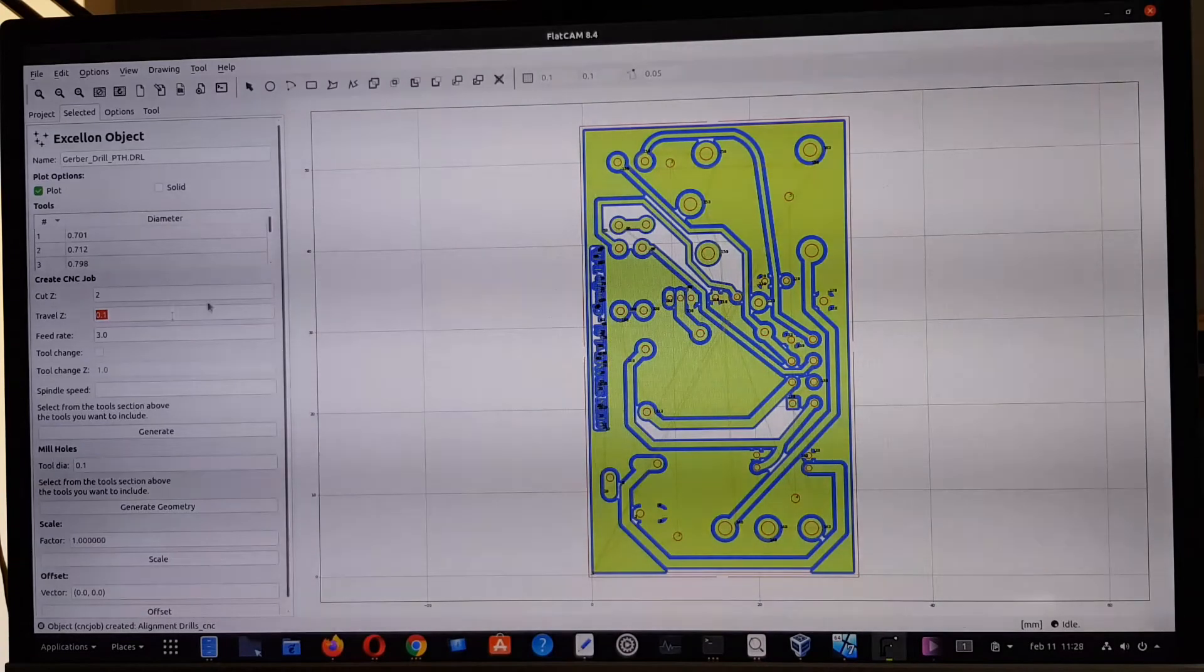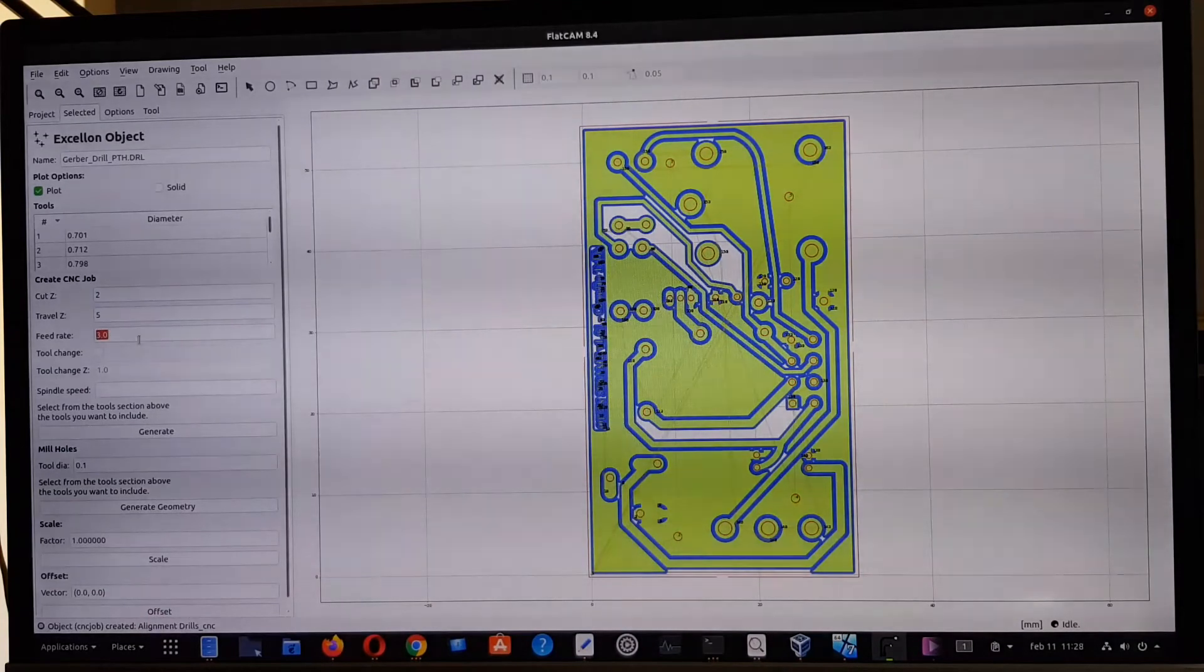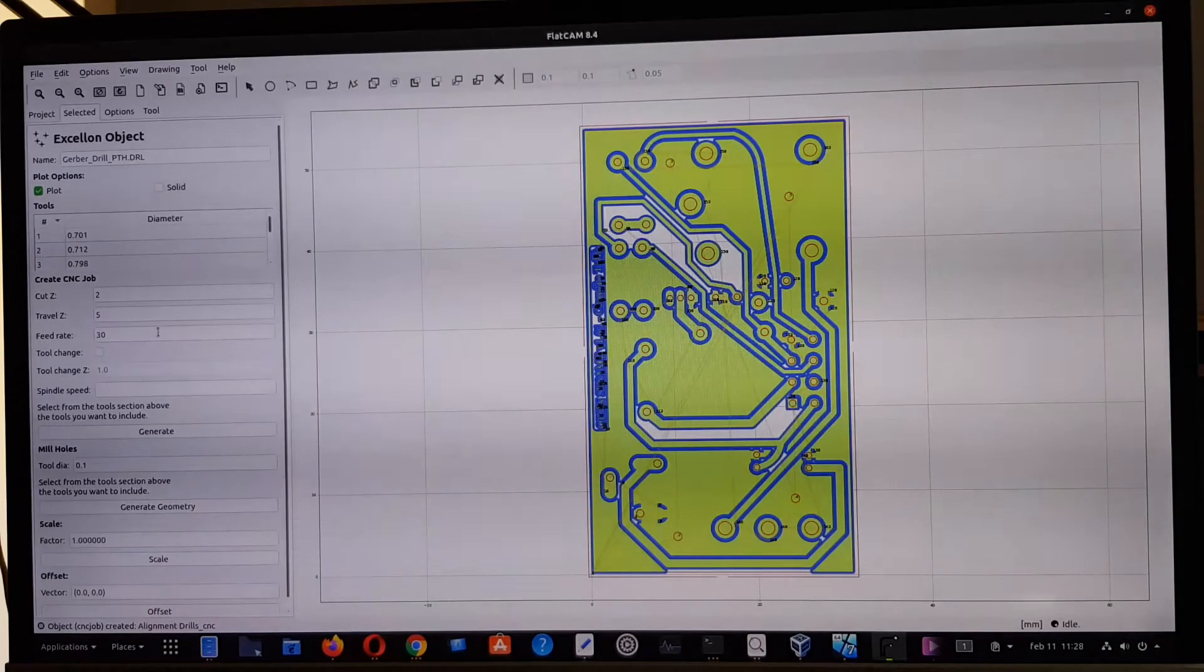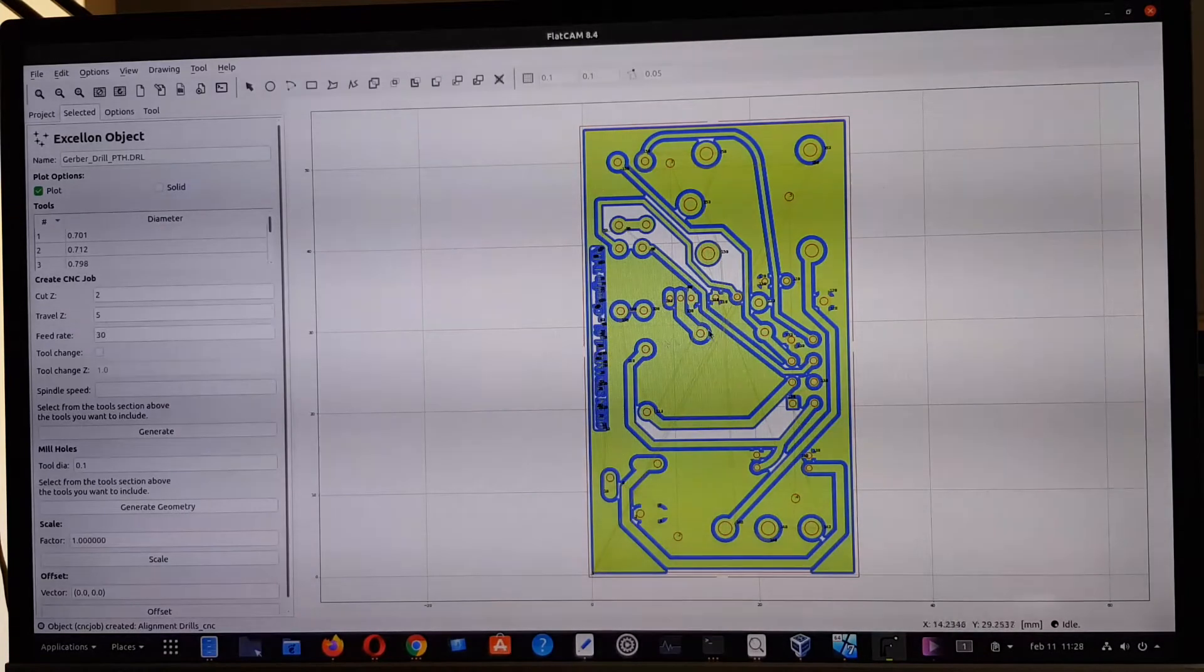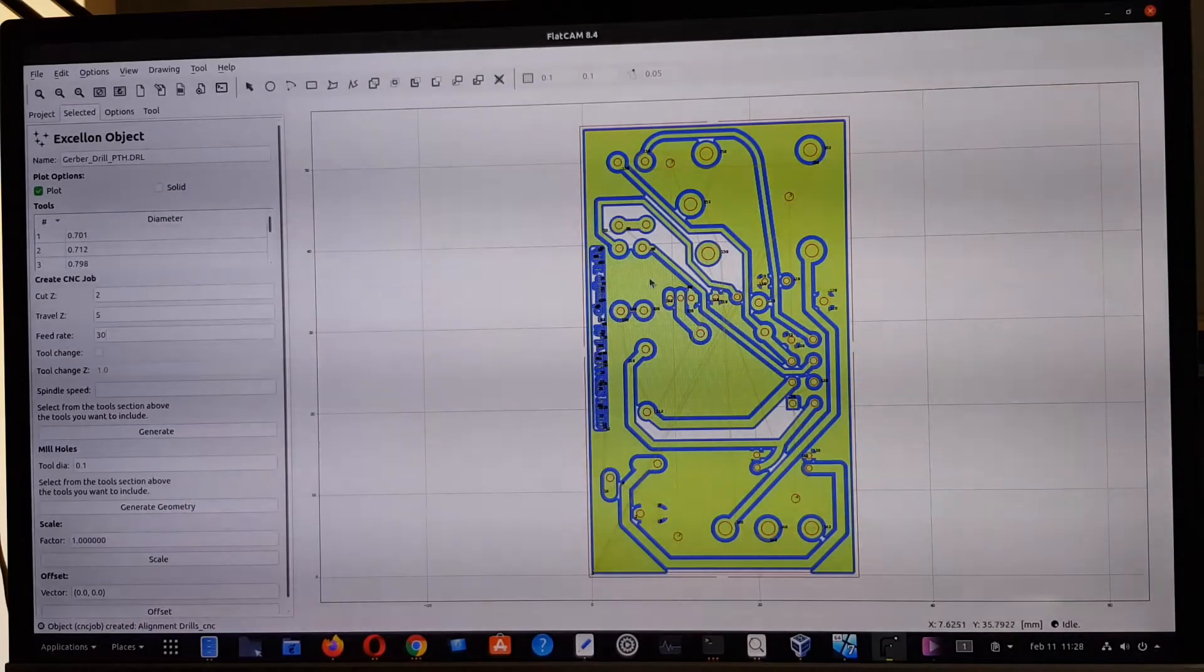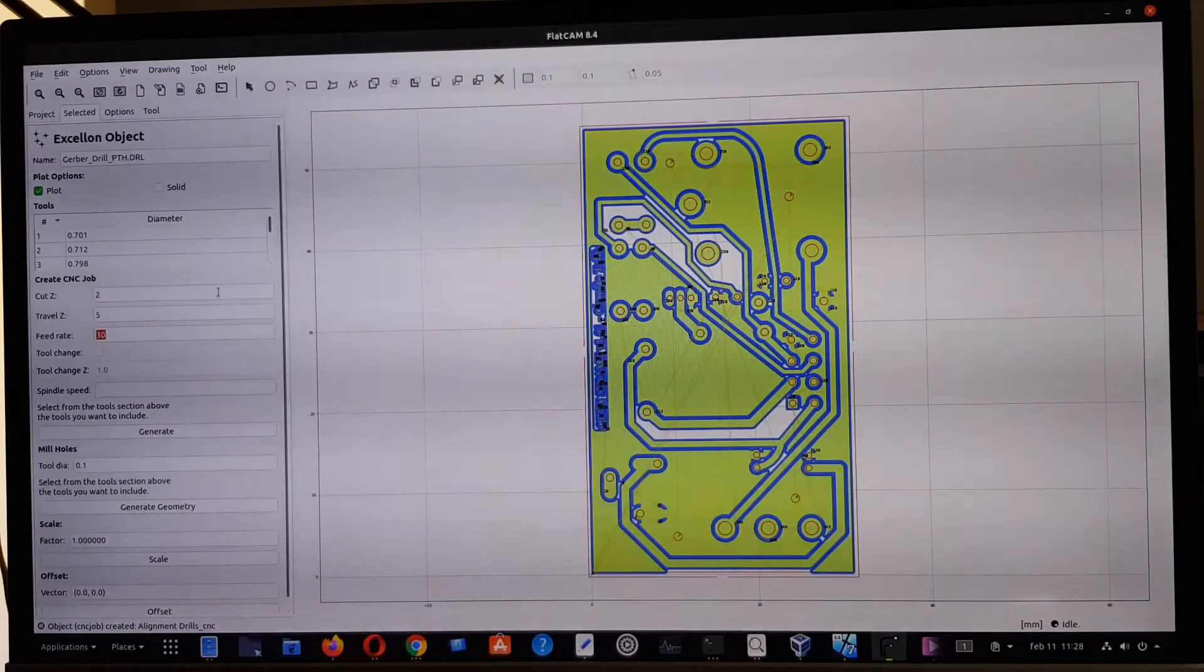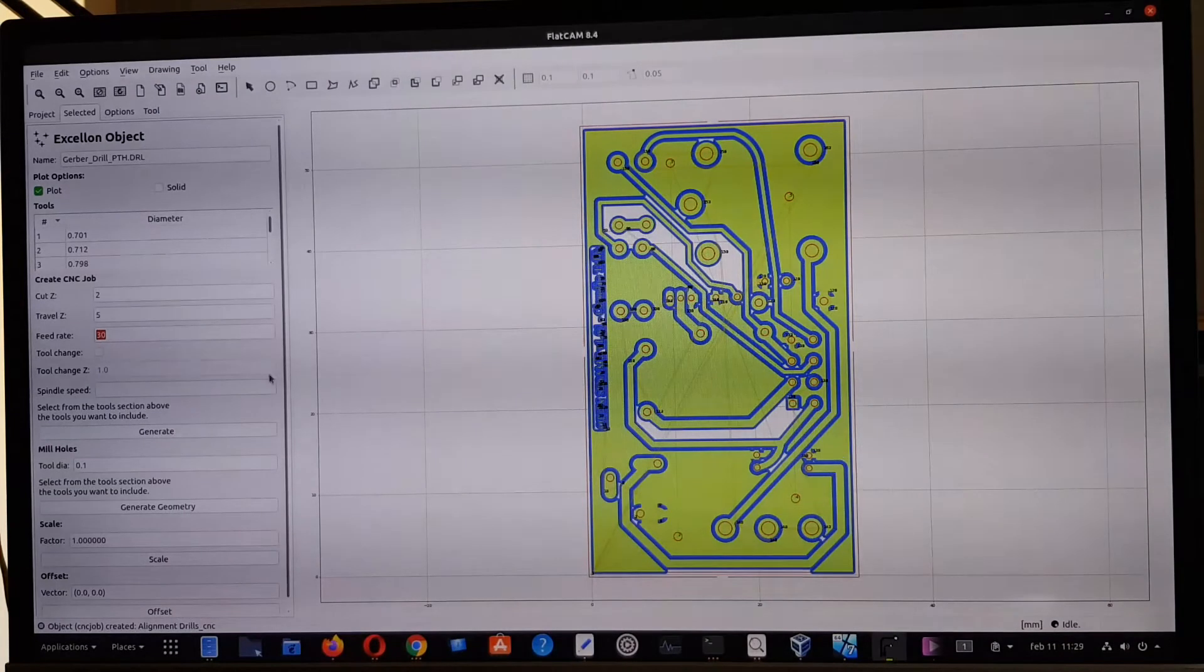The travel over the circuit board, as usual, I gave five millimeters, and the speed to use is 60 or 30 millimeters. Sometimes we're going to use very thin drill tips, and if we go too fast, maybe it's going to stress too much the tip of the drill.